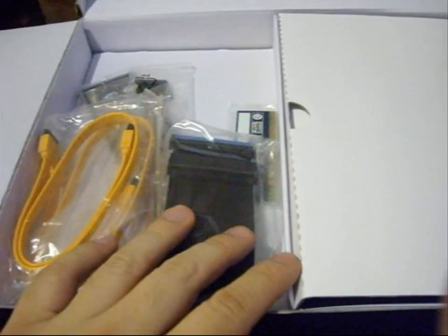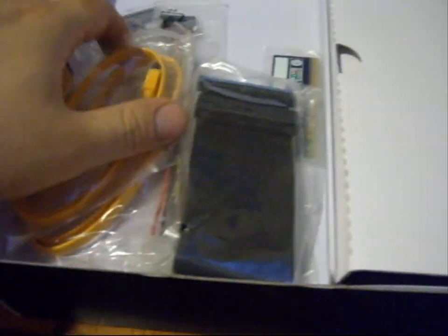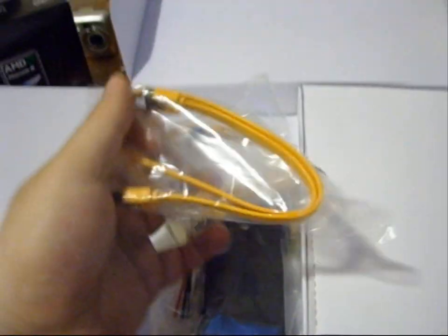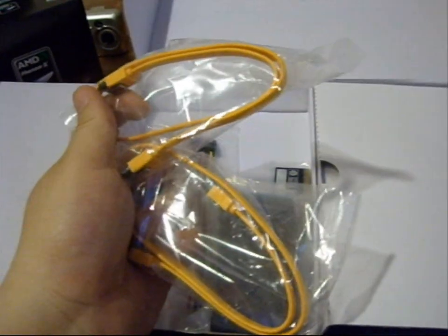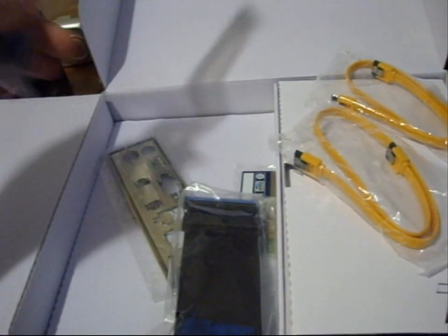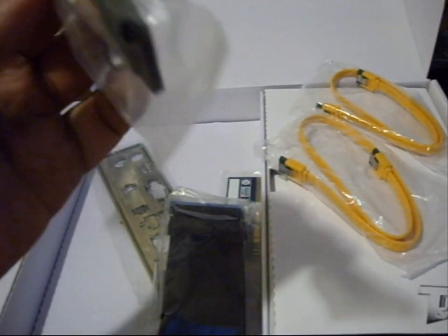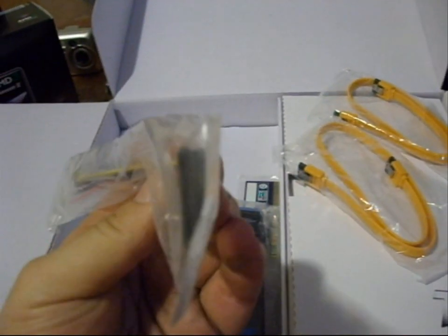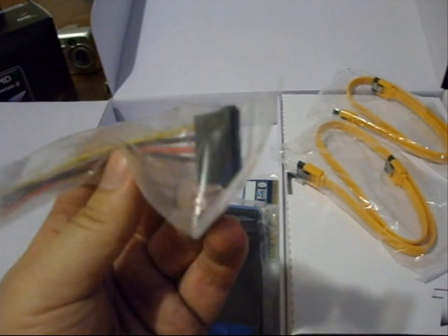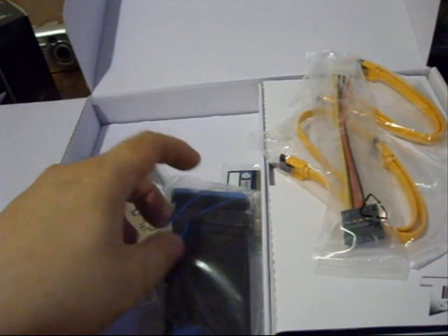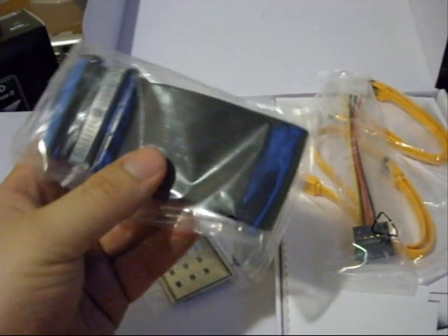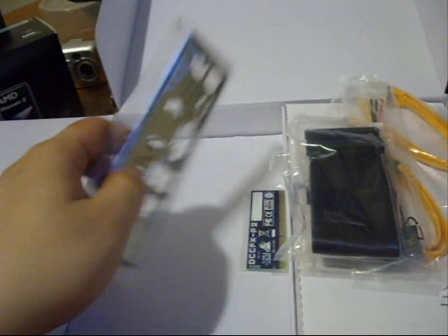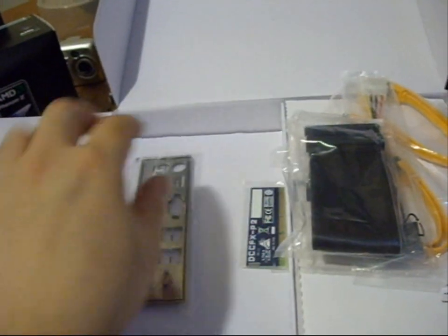That's pretty neat, it's like a door. Okay, so here we got two SATA cables. This is a SATA power cable, an IDE cable, and a back plate.